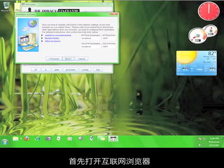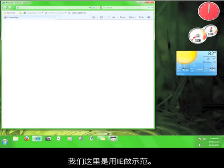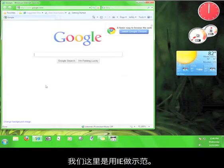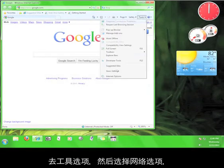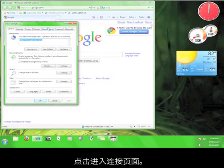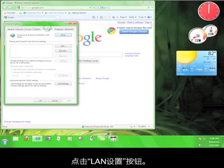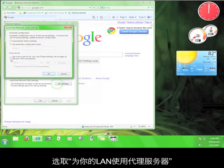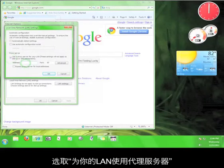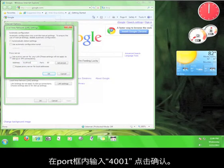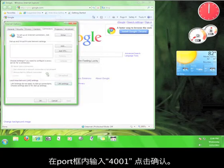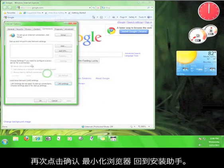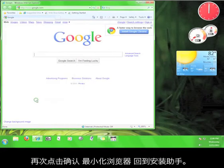First, open up your web browser. We're going to use Internet Explorer. Now, go to Tools, and then to Internet Options, and then click on the Connections tab. Click the LAN Settings button. Check the box that says Use a Proxy Server from your LAN, and then enter Local Host in the Address box and 4001 in the Port box and then click OK. Click OK again.